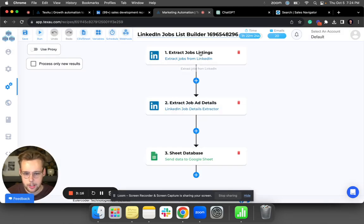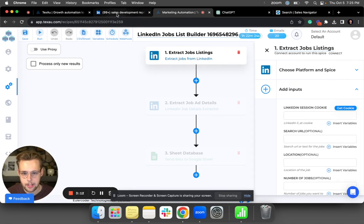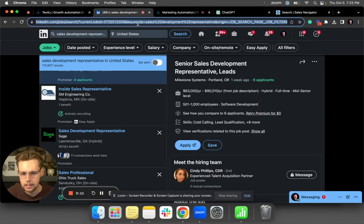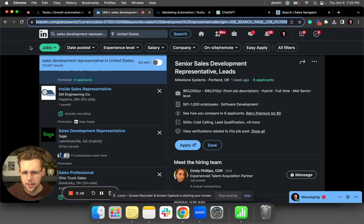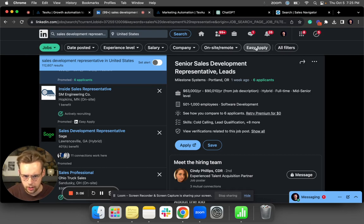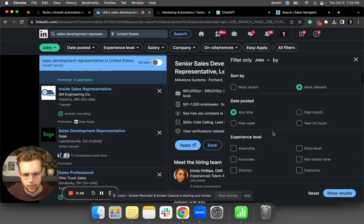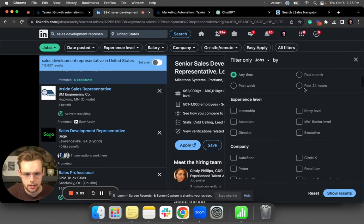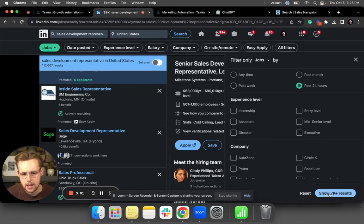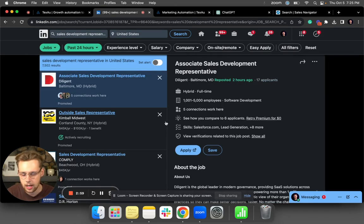You're going to click Use This Recipe, and then it's really simple. You're going to click on Extract Job Listings right here. And then one thing that I do like to do in the LinkedIn job section is under All Filters select Past 24 Hours.